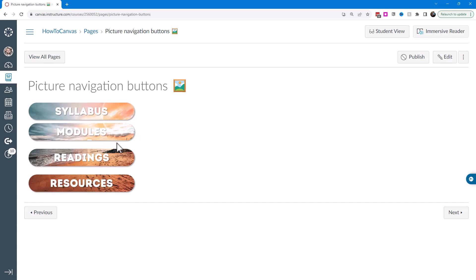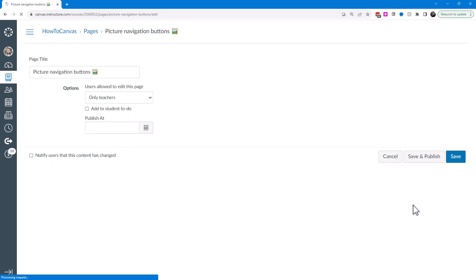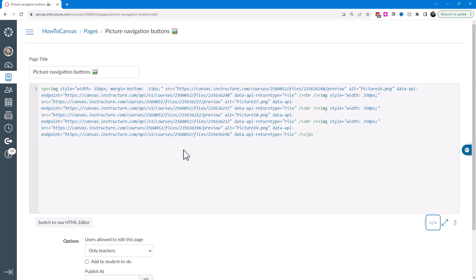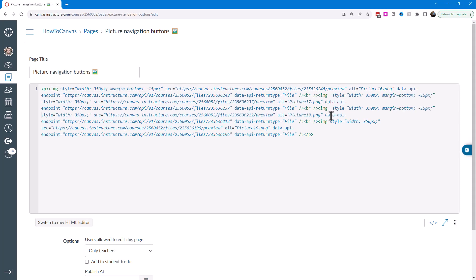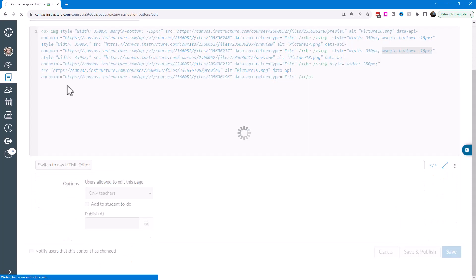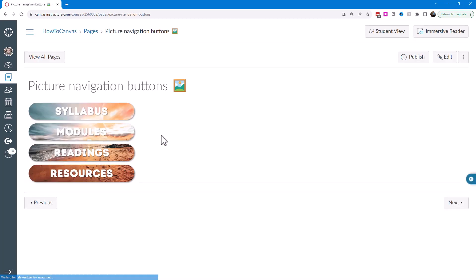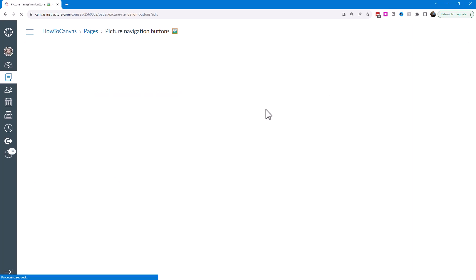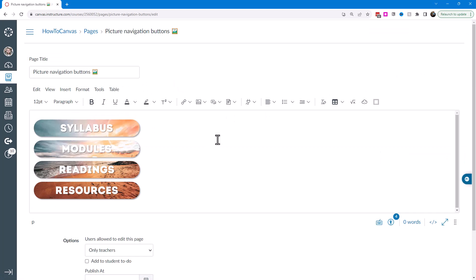Now they're a bit closer together — there's still a little space, but that looks better. You may need to tinker with this value depending on the image you used and the size of your navigation buttons. I'll apply the negative margin to all but the very last image, then save and preview. Yeah, that looks pretty good.